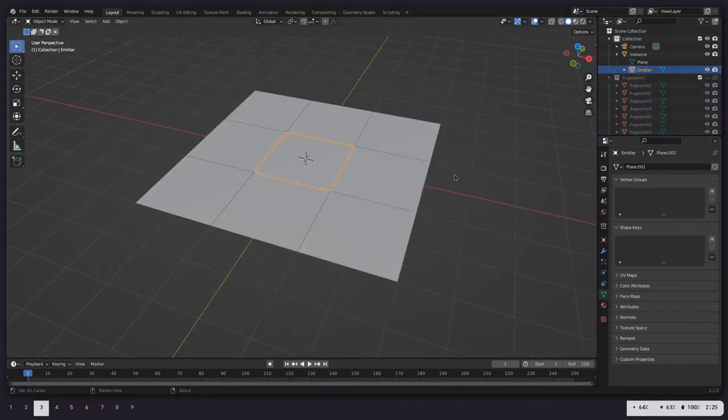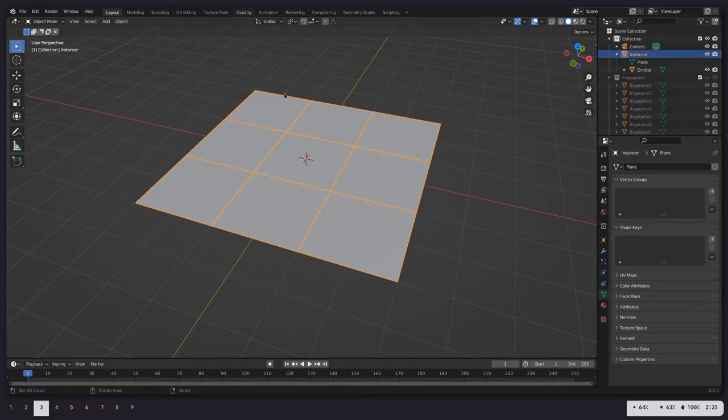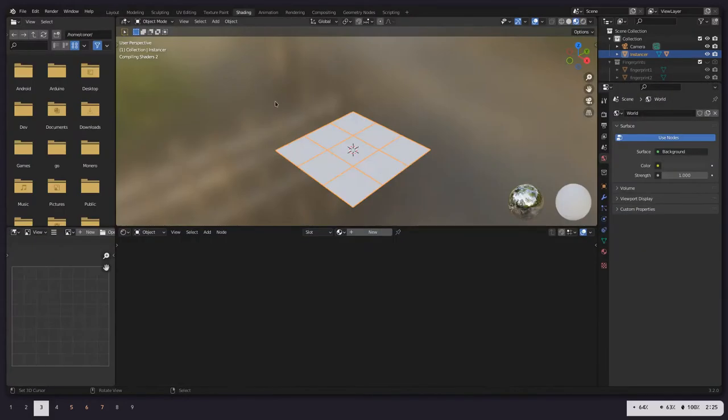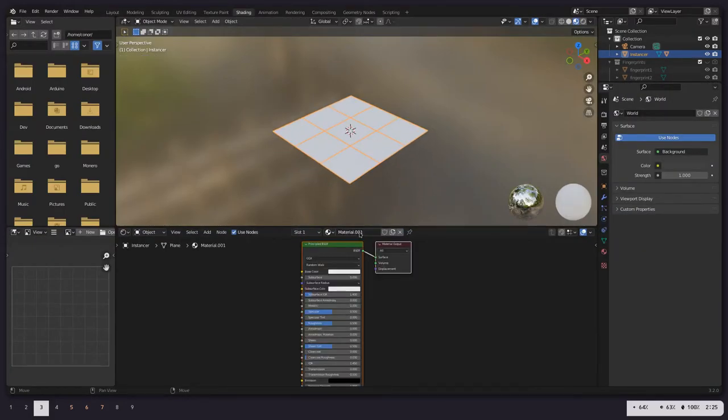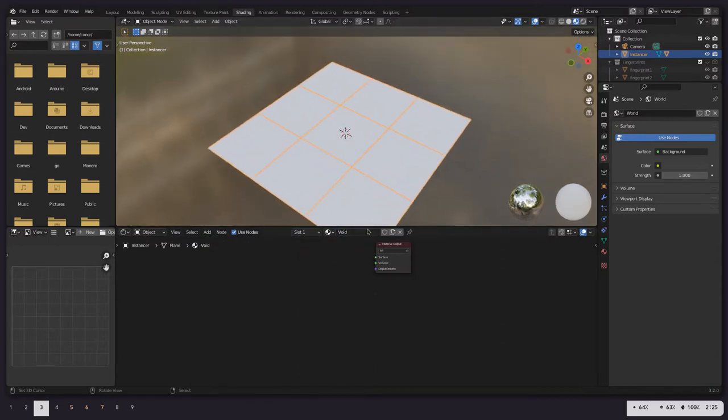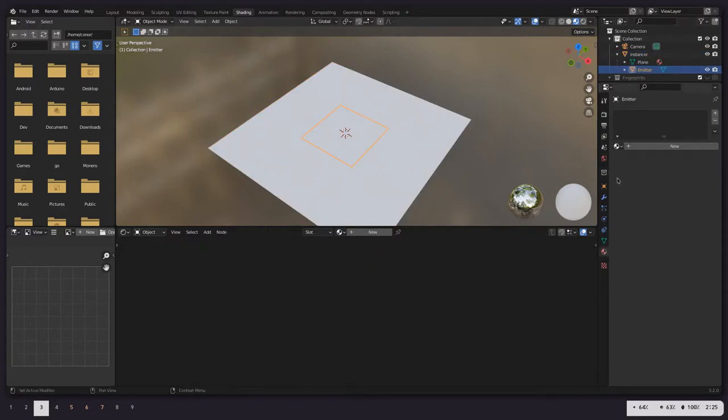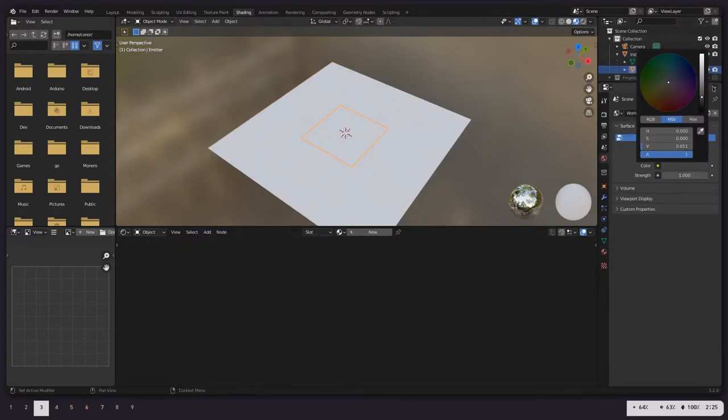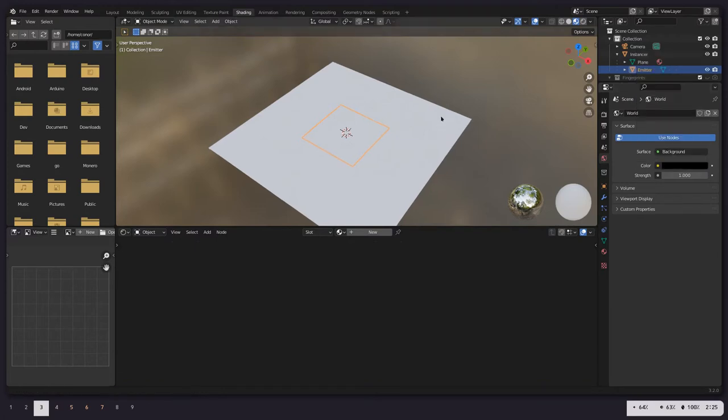You don't have to view it either. And let's select our emitter, or rather our Instancer first. Go to Shading. I created a new material. We'll just call this Void and delete it. That'll make it perfectly black, just so it's not capturing or bouncing any light. Let's go to World and set this to be perfect black as well.